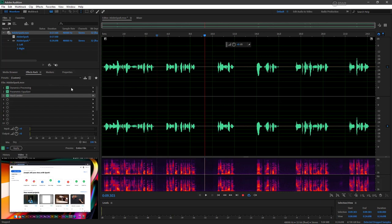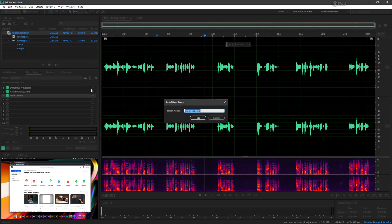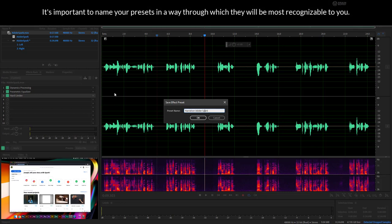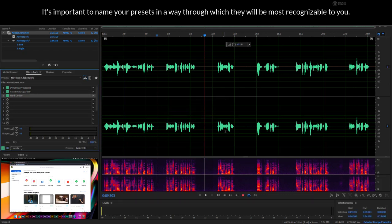You'll notice right now presets is set to custom because I've made a custom effects rack here. What I'm going to do is go ahead and save effects rack as a preset. So here I can name it narration. Since she's talking about Adobe Spark, let's go ahead and do narration Adobe Spark, and I'll hit okay.